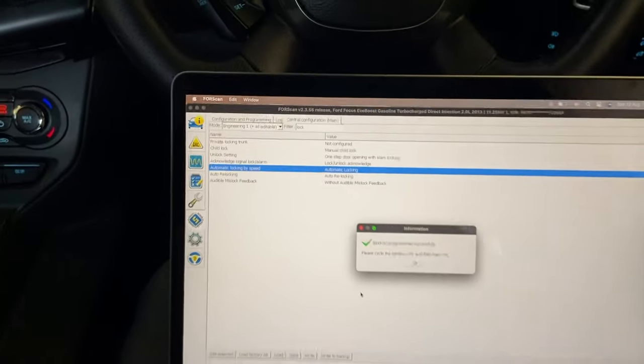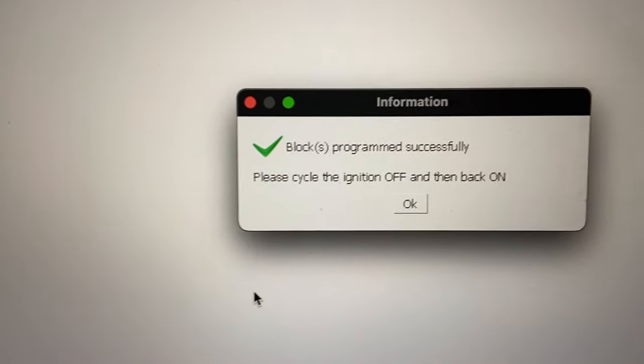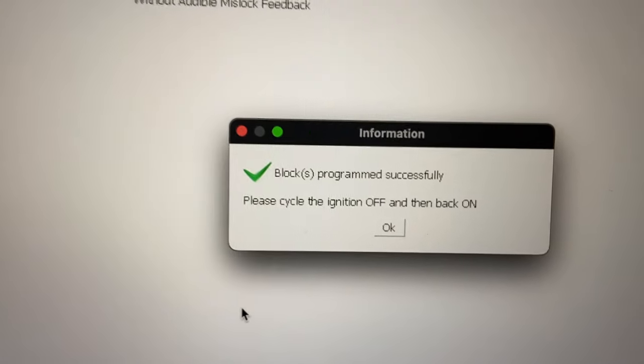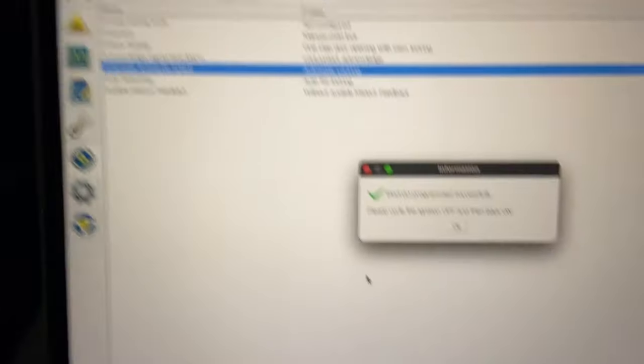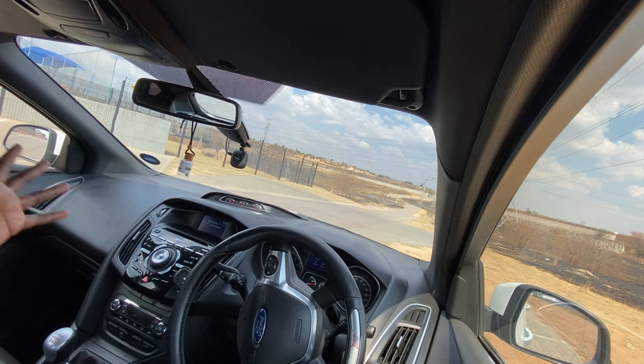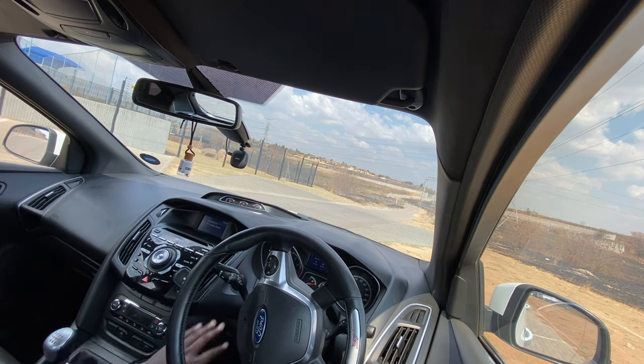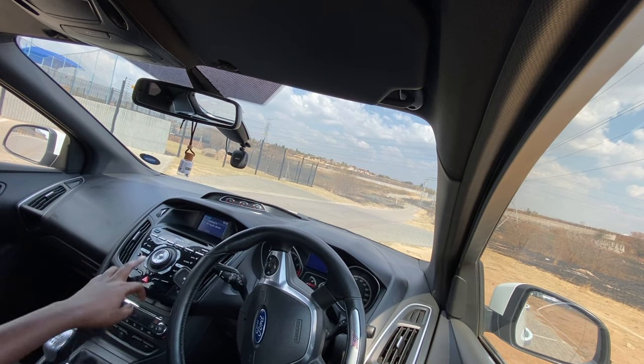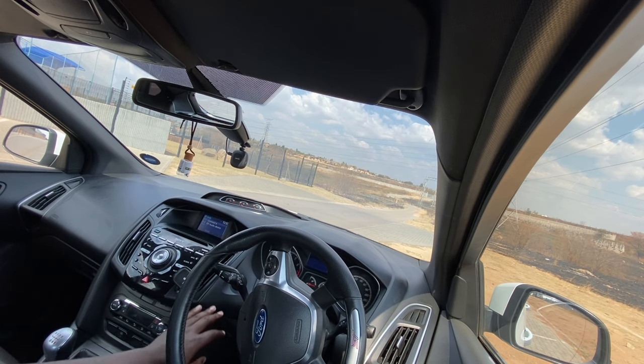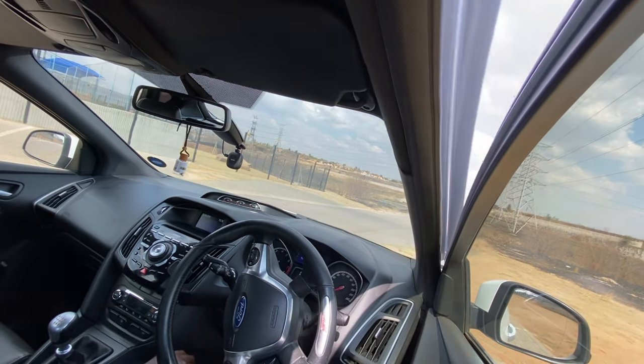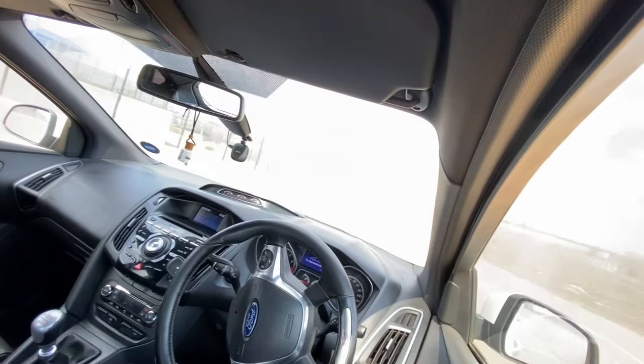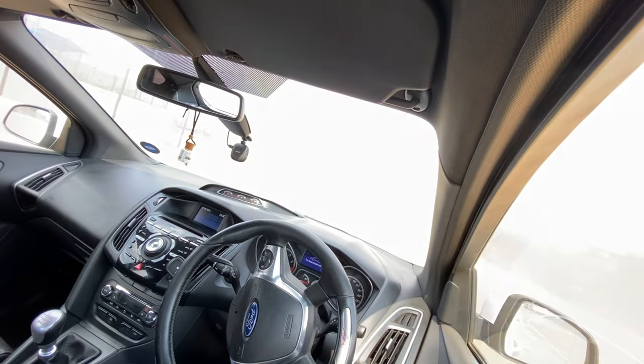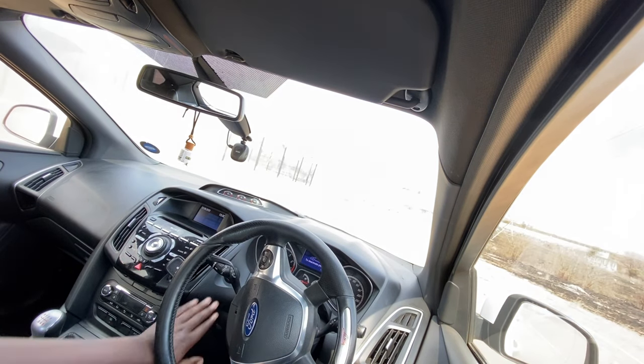Okay, it says block programmed successfully, so now we should have automatic locking. Three hours later, I have already tested the software because, you know, I drove all the way here and it works. But just to show you, I'm going to unlock, open the door, close it, close it. Some fire just started, what the hell?